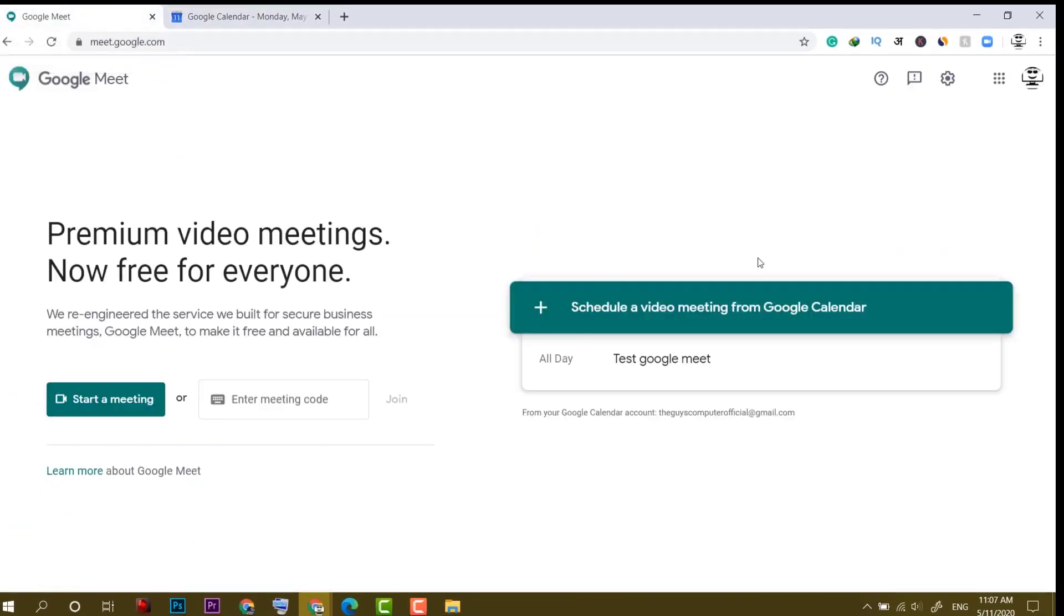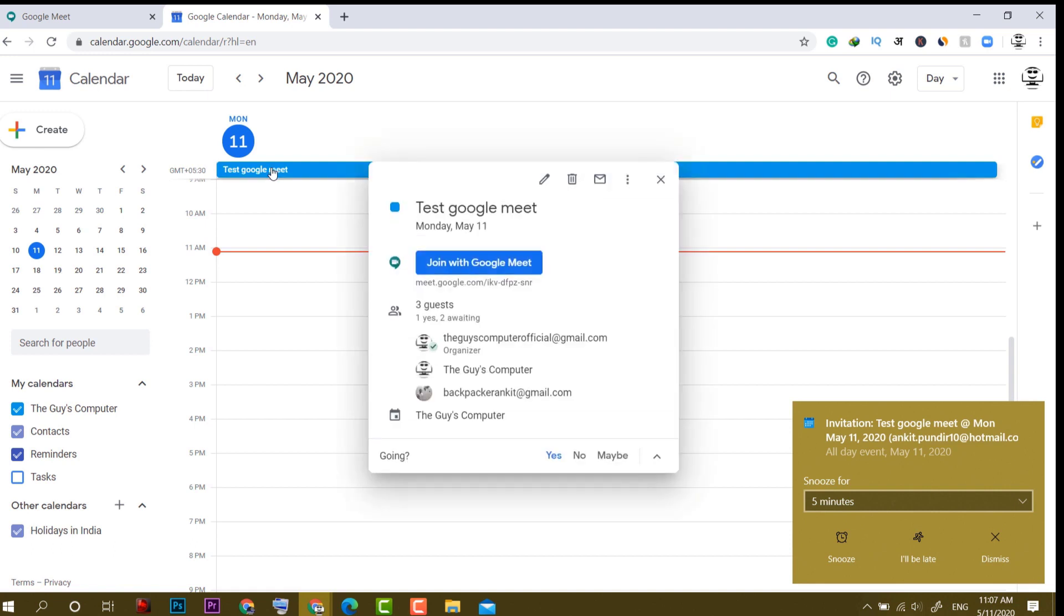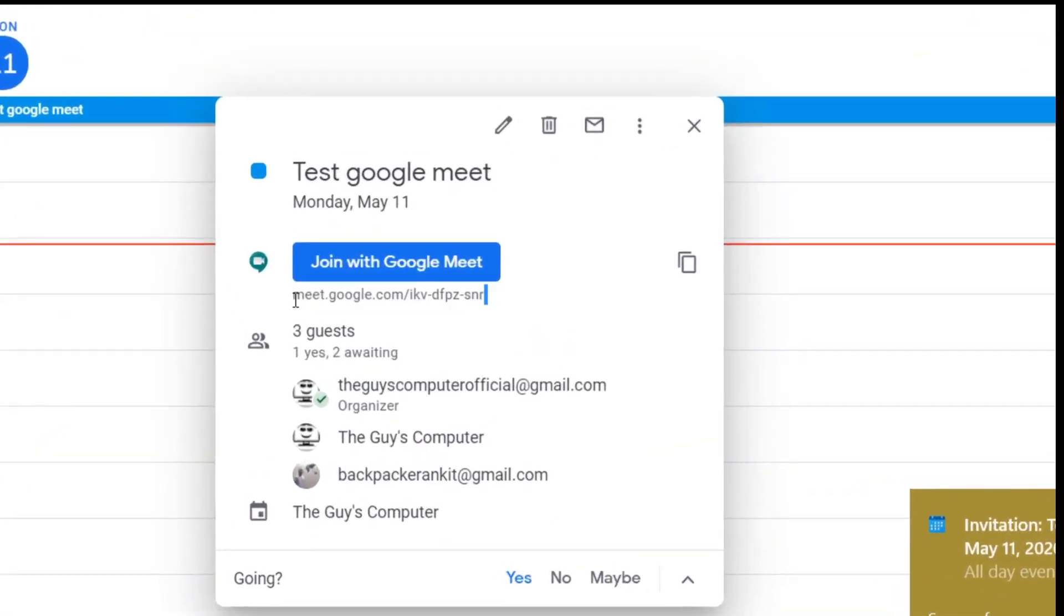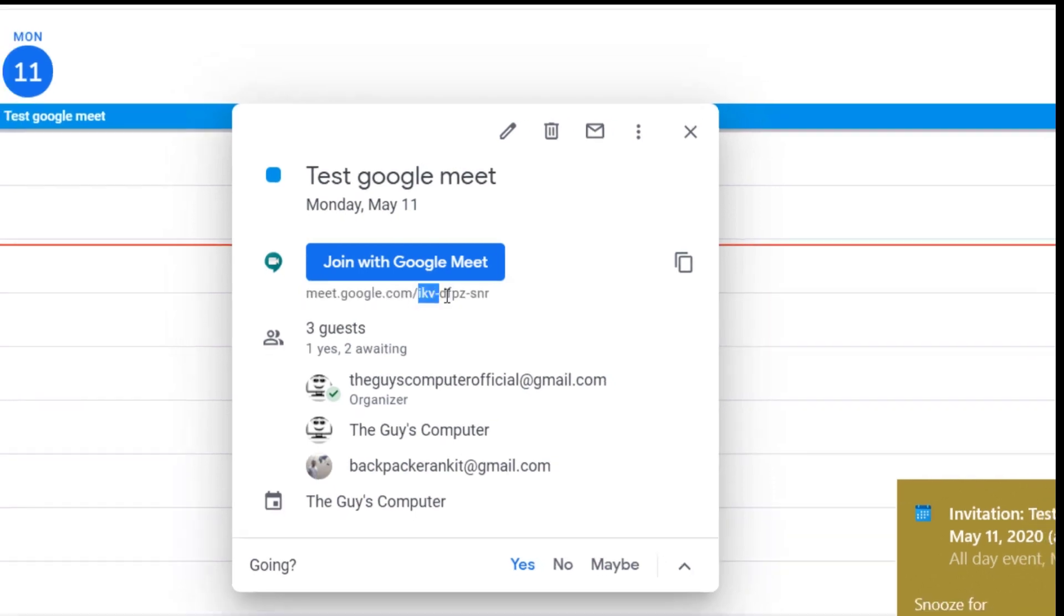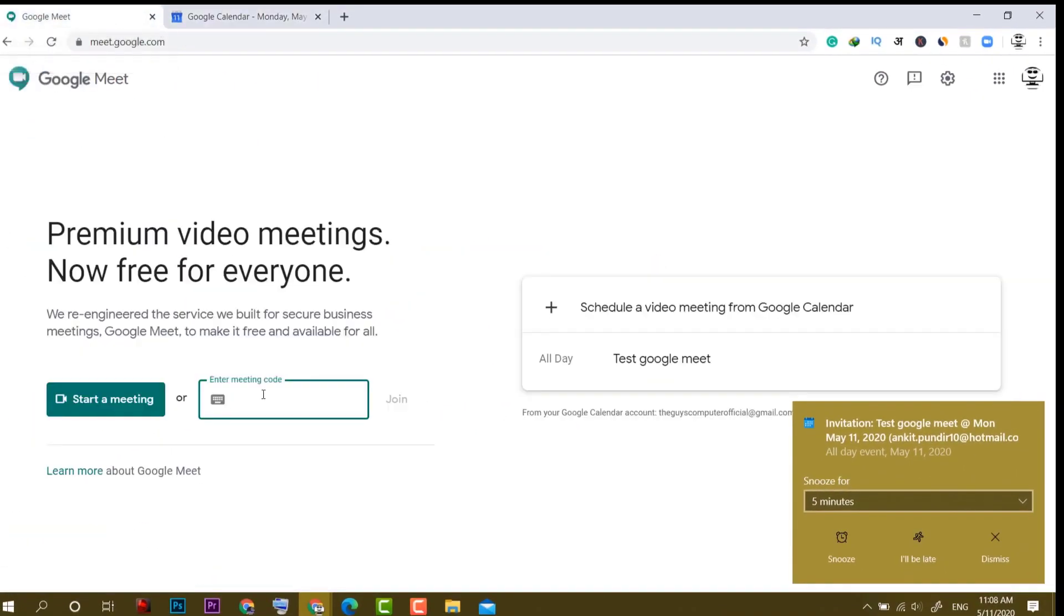Now another thing I forgot to mention, if a person doesn't have an email, how will you invite that person? Well, you can either share this URL with them on social media networks or you can simply text message this code which then he or she will be pasting here and after that, they can click on join.